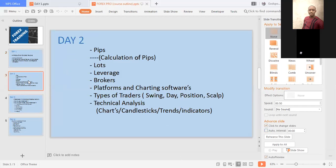Day two, which is probably tomorrow, I'll talk about pips, lots, leverage, brokers, platforms, and charting software. I'll go into types of traders: swing, day, position, and scalp. I'll then look into technical analysis further.